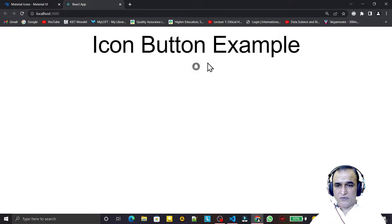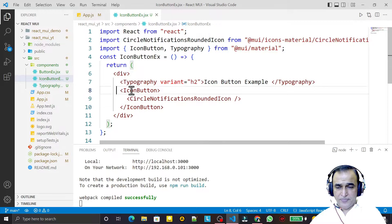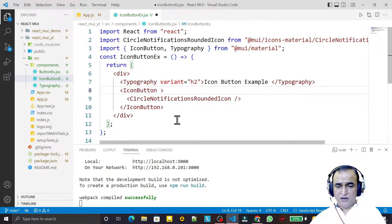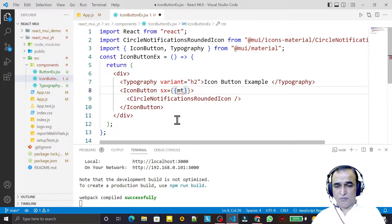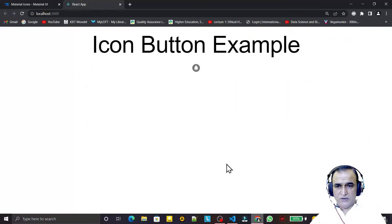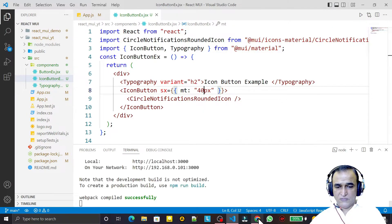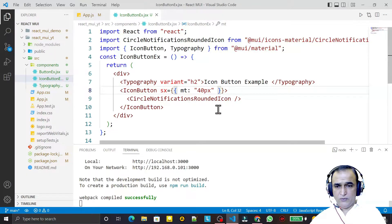You will see that this will now behave like a button. Earlier it was behaving like an image, but now when we insert it inside the IconButton tag, this image becomes a button and will respond. We can also do some modification using CSS — for example, I give it a margin top of 4 pixels.